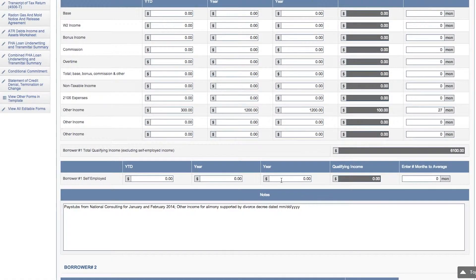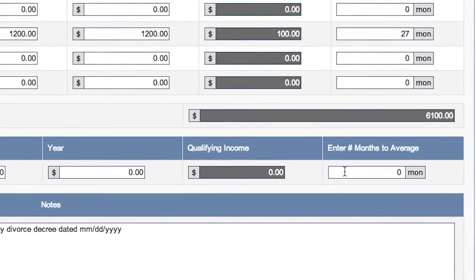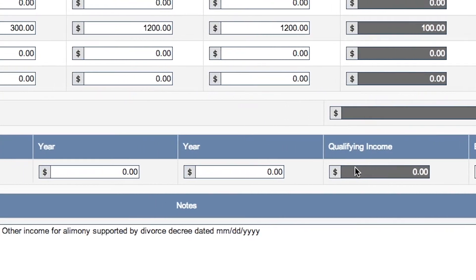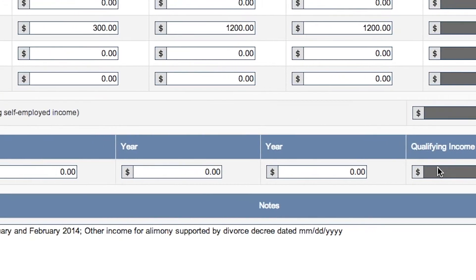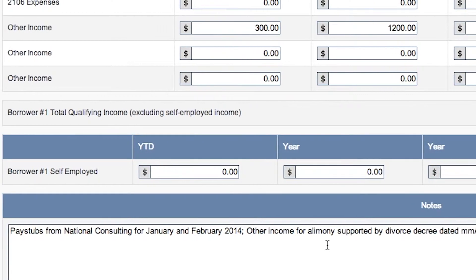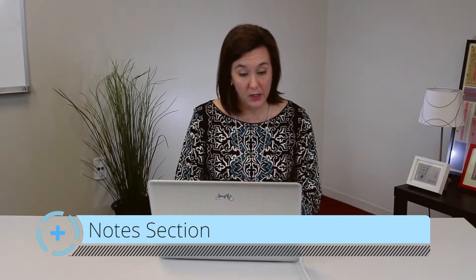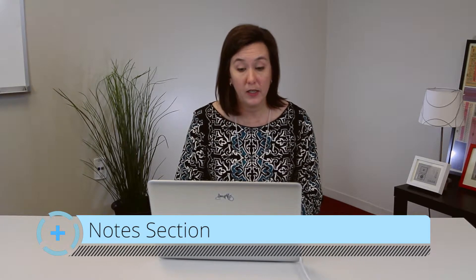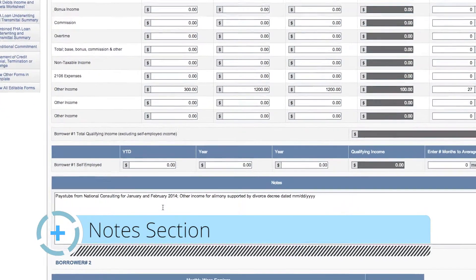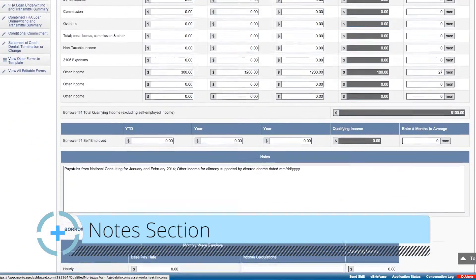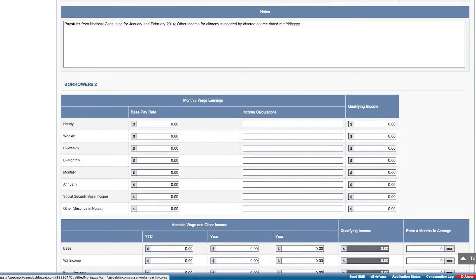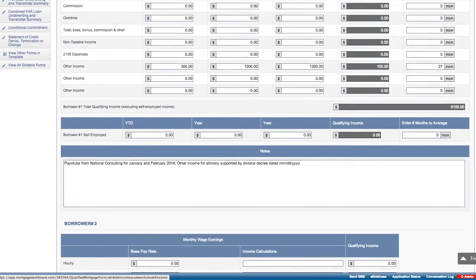If your borrower is self-employed, you can include that information here along with your number of months to average, and it will calculate the borrower's self-employed qualifying income. There's a note section so you can put information in on the pay stubs and other documentation you use to support the income calculation. You can repeat the same information for borrower two.